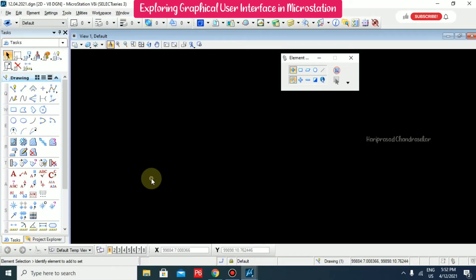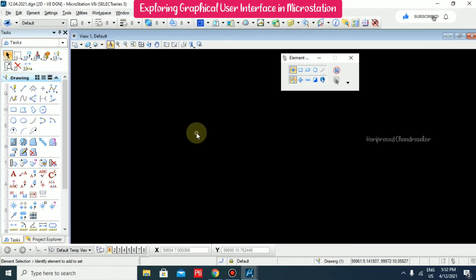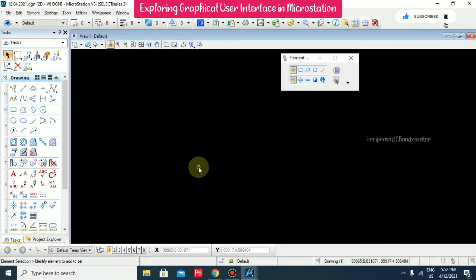So once you open the file, you are available with this platform. So in this, what are the graphical user interface we will see now.